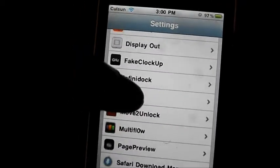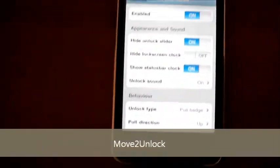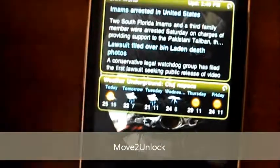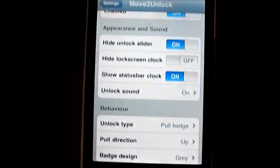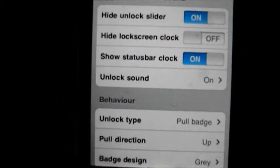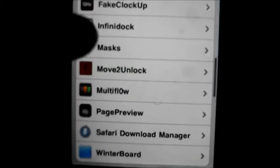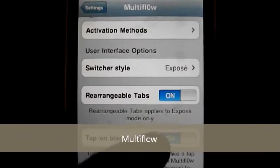The next one is called Move to Unlock. You can change the way you unlock your device. Mine is set to pull up to unlock from the padlock — I just slide it up like that and it unlocks. There are different types you can choose: flip away like a book, different sides, things like that — it unlocks like you're opening a page in a book.